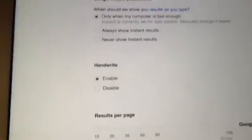You see that there's handwrite, you can enable or disable that. If you scroll down to the bottom here, make sure you save it when you do change it.